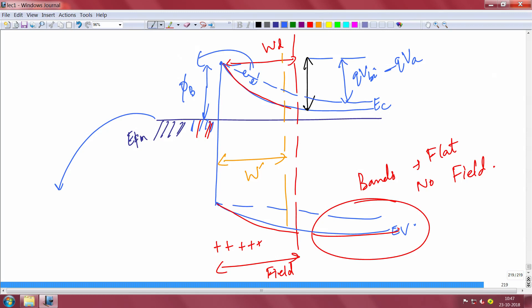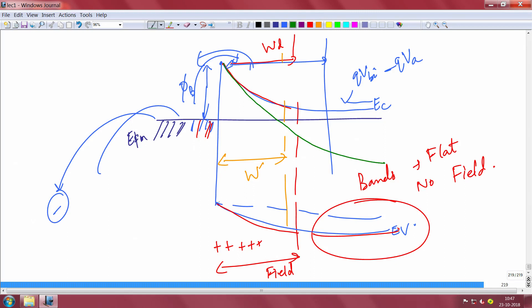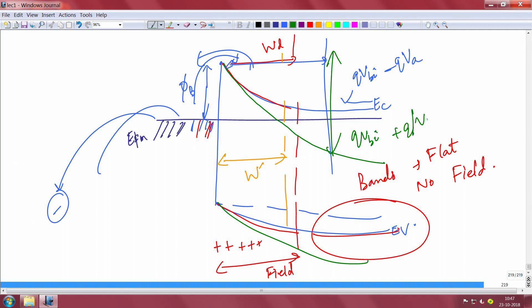There is essentially a lowering of the barrier in forward bias. In reverse bias, when you apply a negative voltage to the metal, the opposite occurs: the depletion increases because you are trying to push electrons from semiconductor to metal, which is very difficult. Very little current flows, and the depletion width increases.